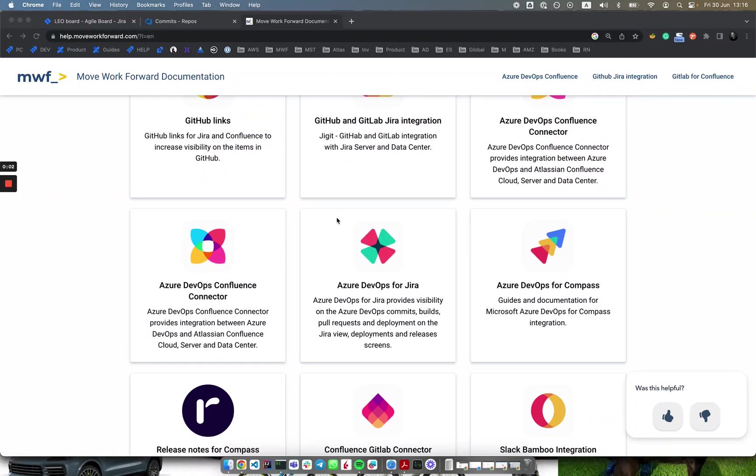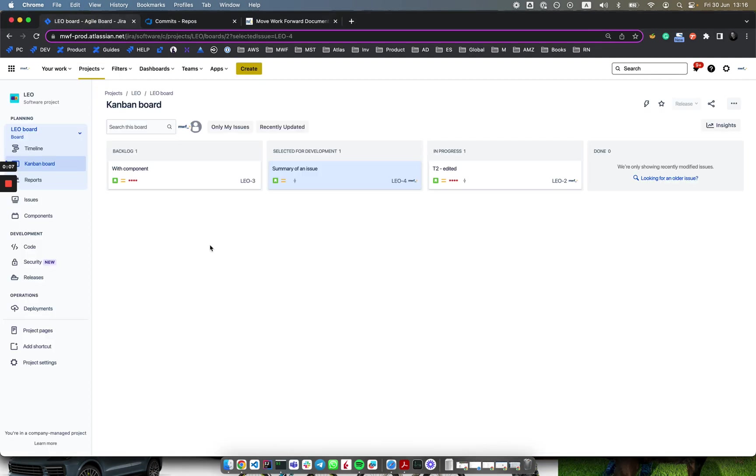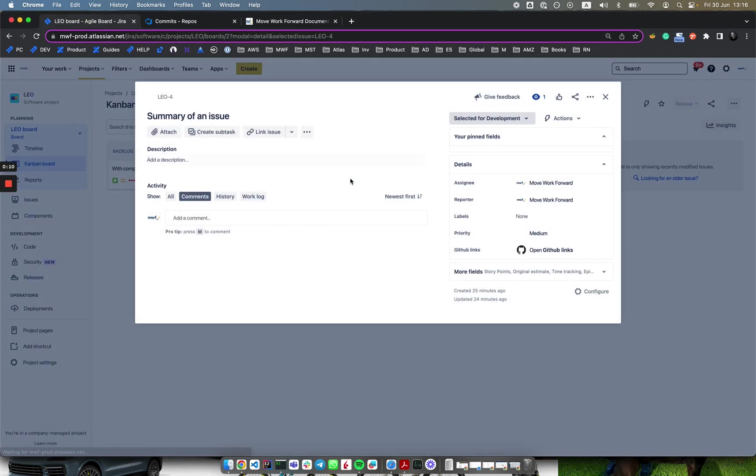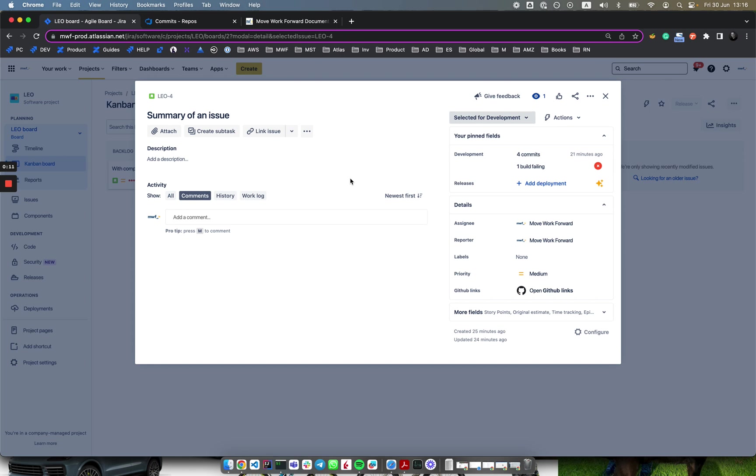Hello. Here's a quick demo of integration of Azure DevOps with Atlassian Jira software. Assume we have a project and you want to bring commits and build pipelines to it.